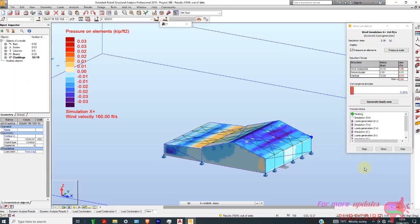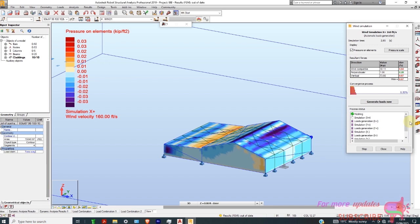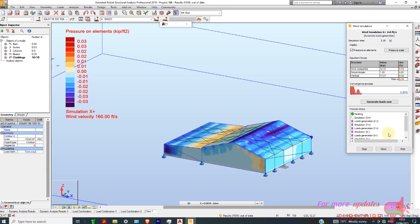It's simulating around the positive X direction. I have selected all of those — positive and negative X, and positive and negative Y — so it's going to take a few minutes. Then you can see the wind loads generated.